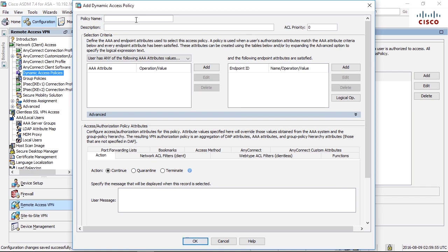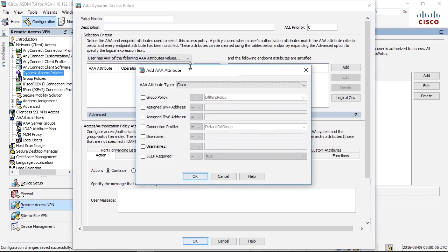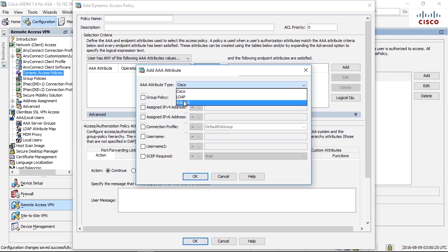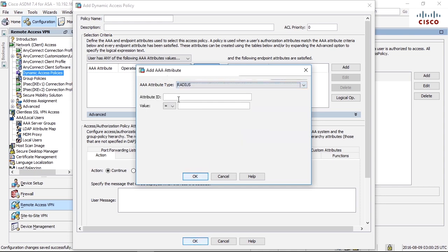Let's first have a look at what we can match on. Here in the top part we have selection criteria. We can match for attributes. For example, we can match for if the user hits a specific group policy or a connection profile, or if it has a specific IP address. If the user name is something specific. We can also match on radius parameters.